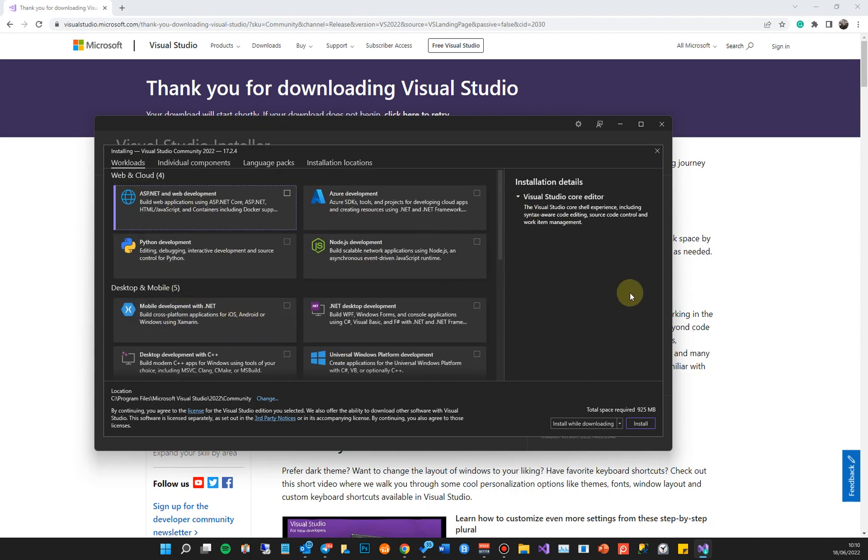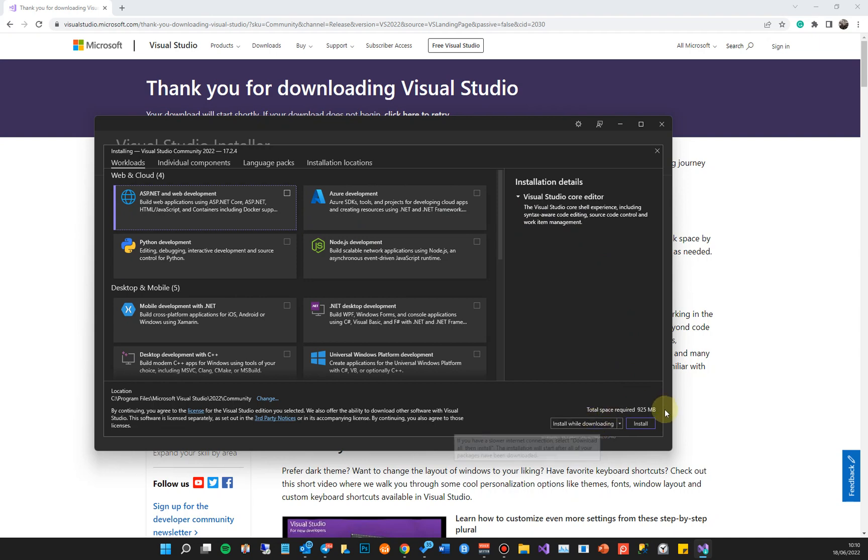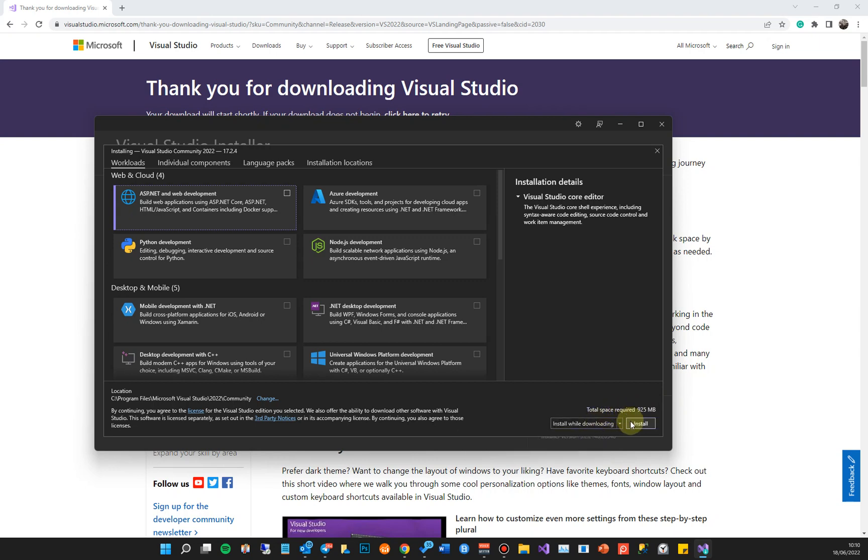Just go ahead and install while downloading, and that will actually install the files while it's downloading, but you can also just click install. This is a slower way of doing it. This is a lot faster.